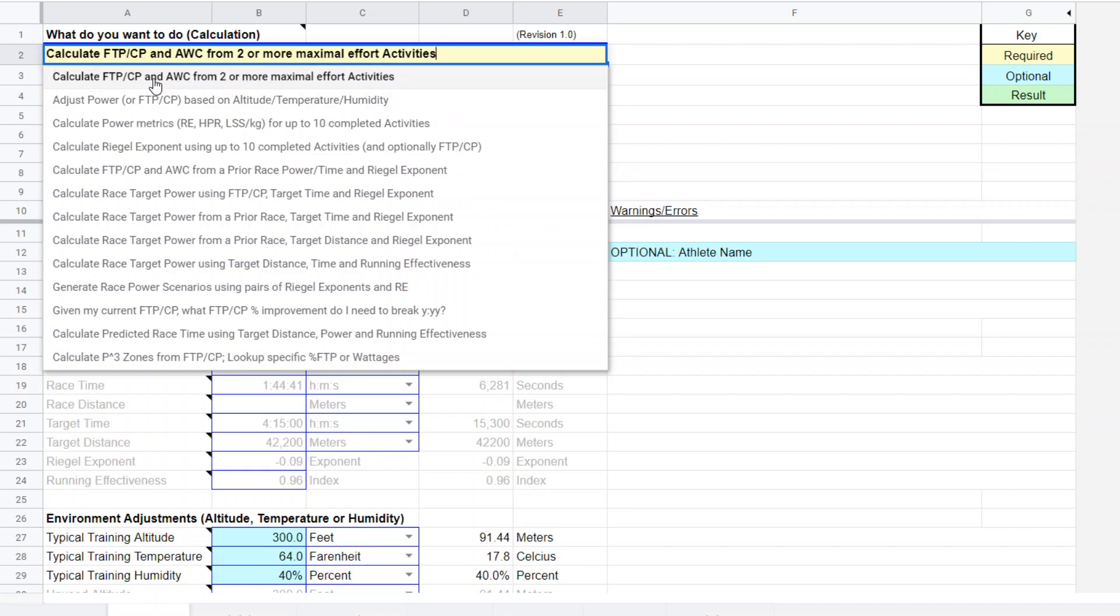Calculate FTP, CP and anaerobic work capacity, AWC, anaerobic work capacity from two or more maximal efforts. That's essentially what most people do for CP tests is a short maximal test and a long maximal test.